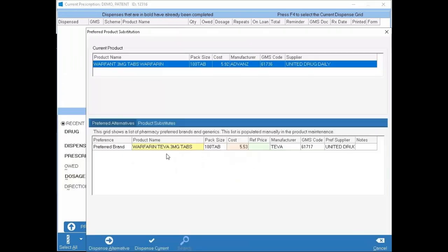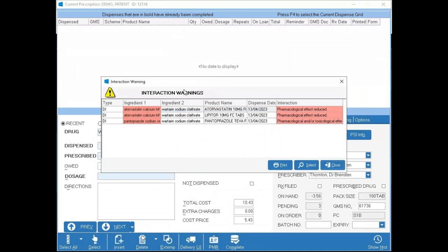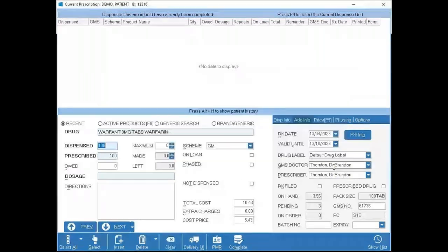Like the patient search, up and down arrows jump between different drug options, or you can use your mouse — highlight the one you want and press Enter. After selecting a drug — for example Warfarin 3mg — the system shows if an alternative brand like Teva is available. You'll also see severe interactions flagged. Since this is a test patient on many medications, many interactions will pop up. You can print them using the print button or highlight a specific interaction and press Select for more detail.